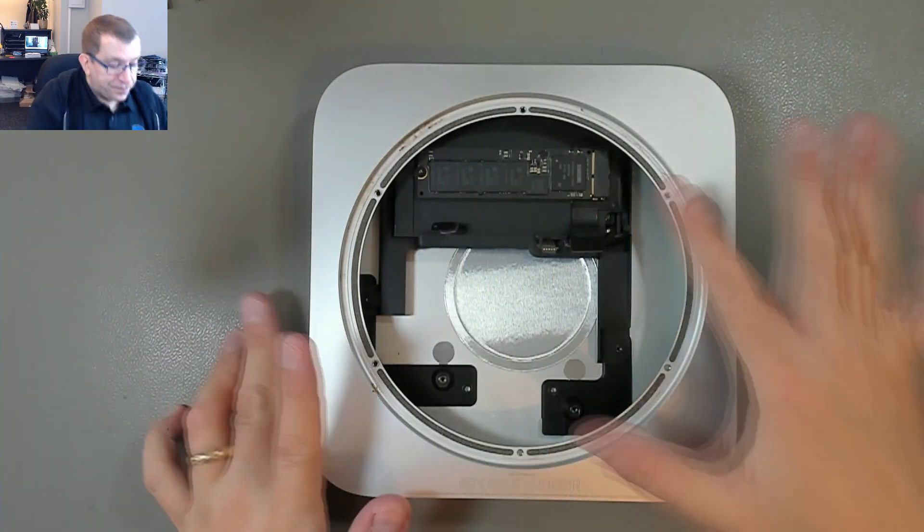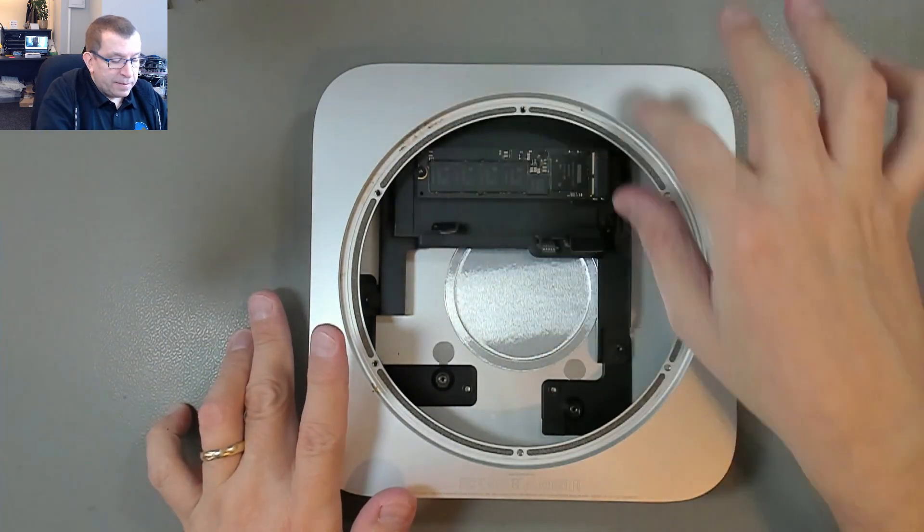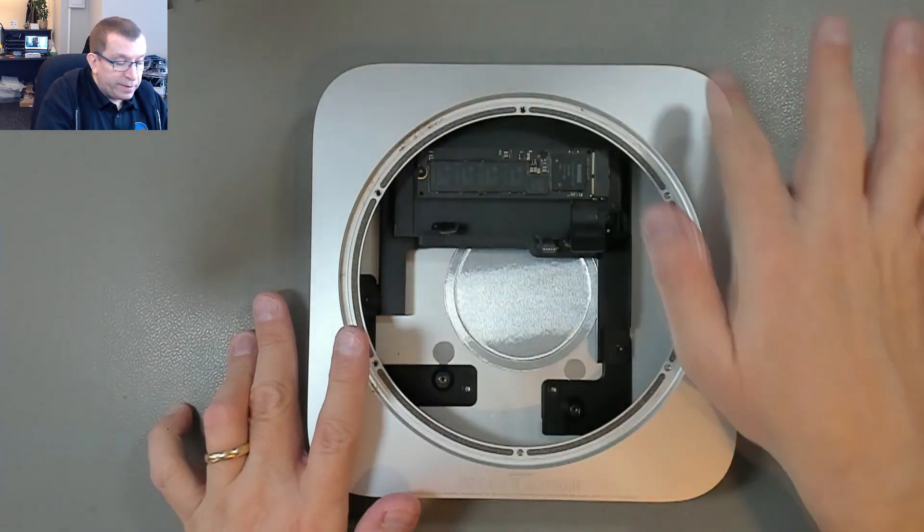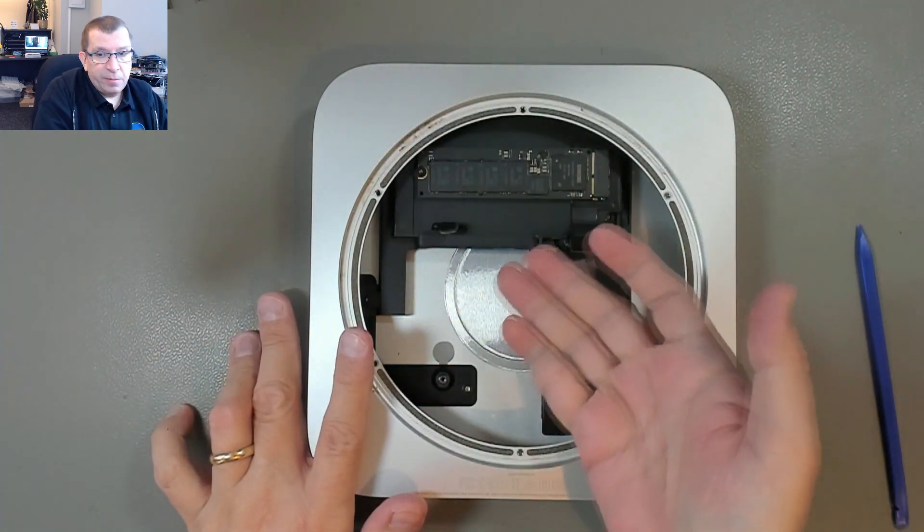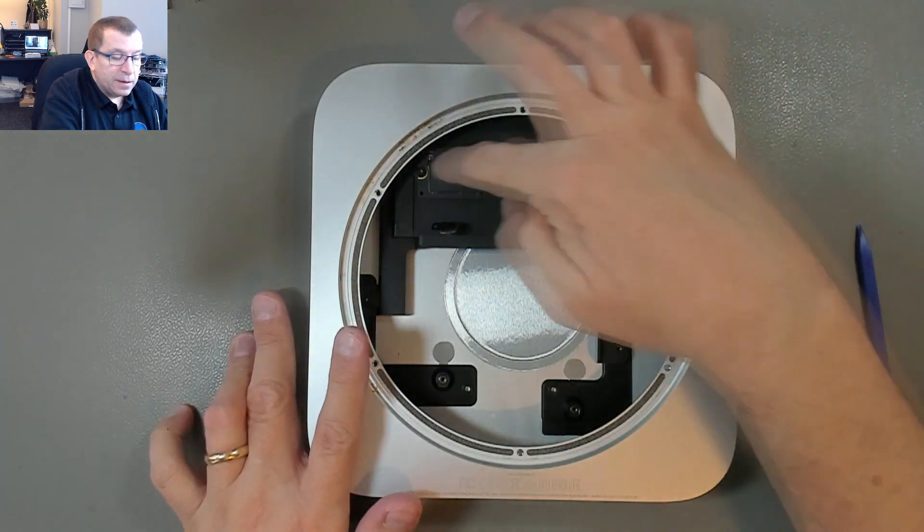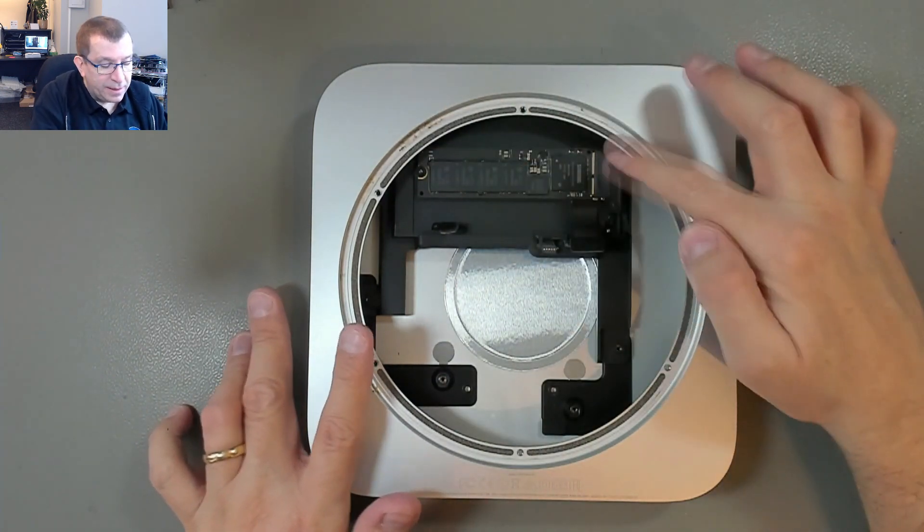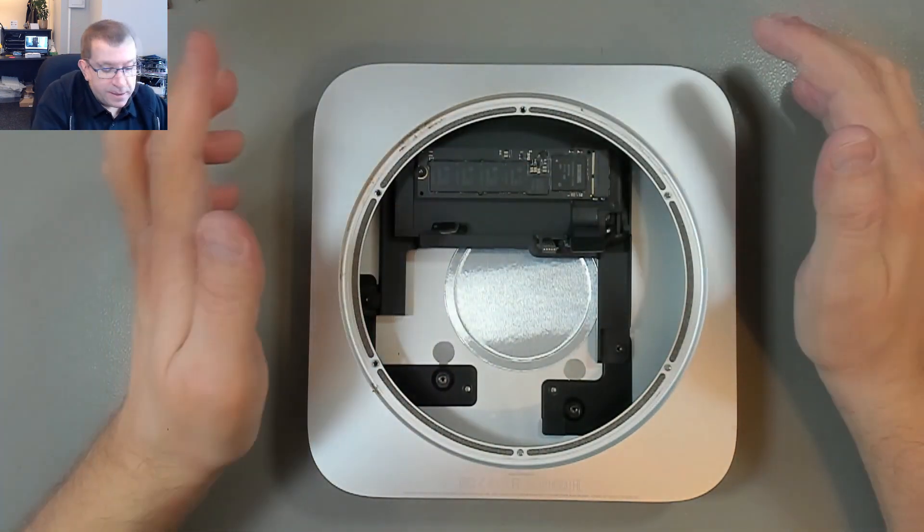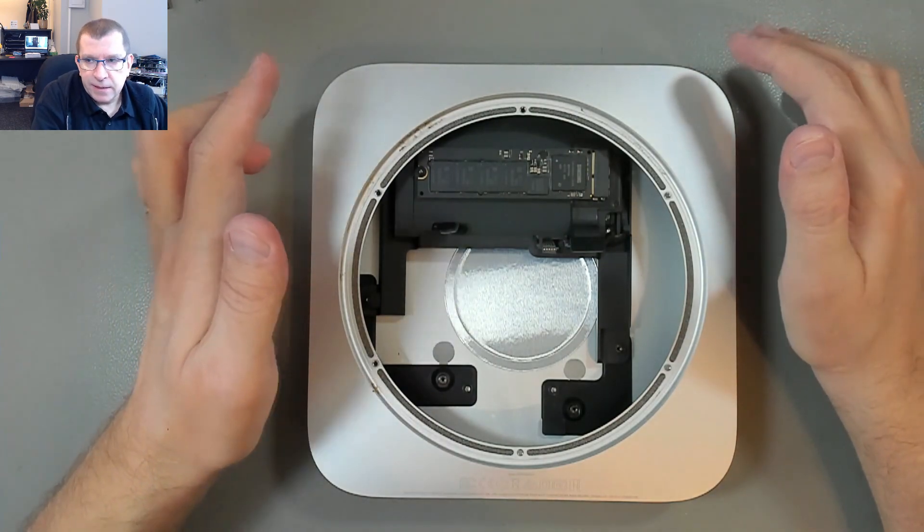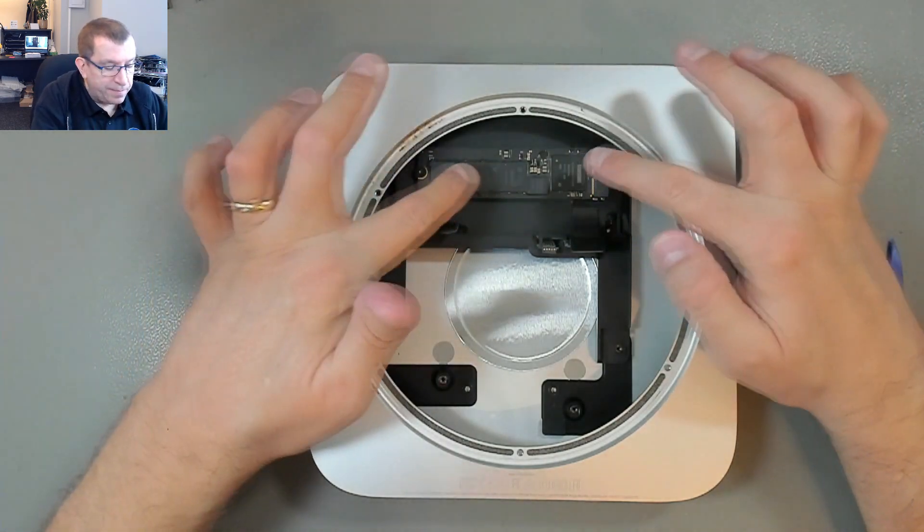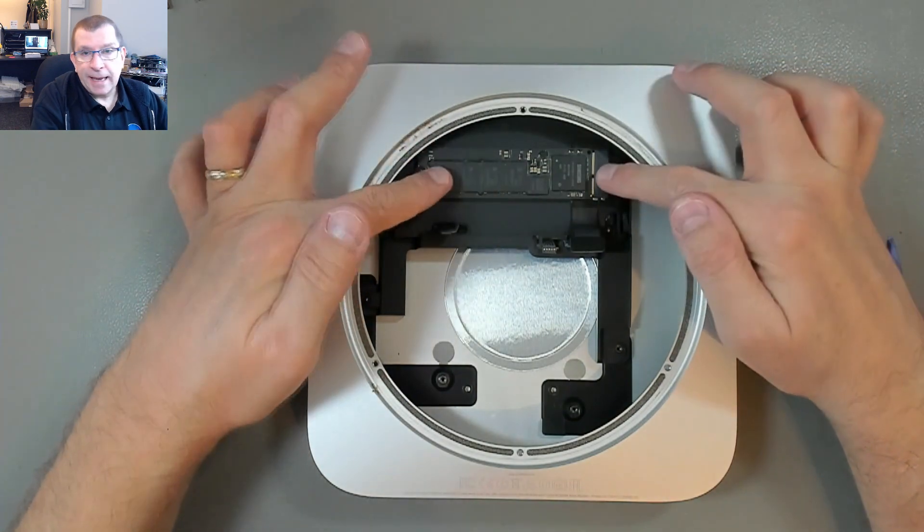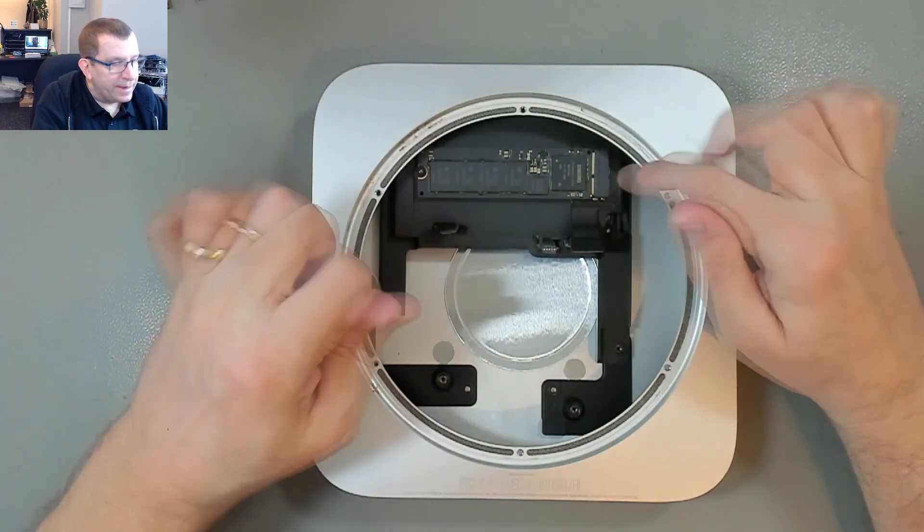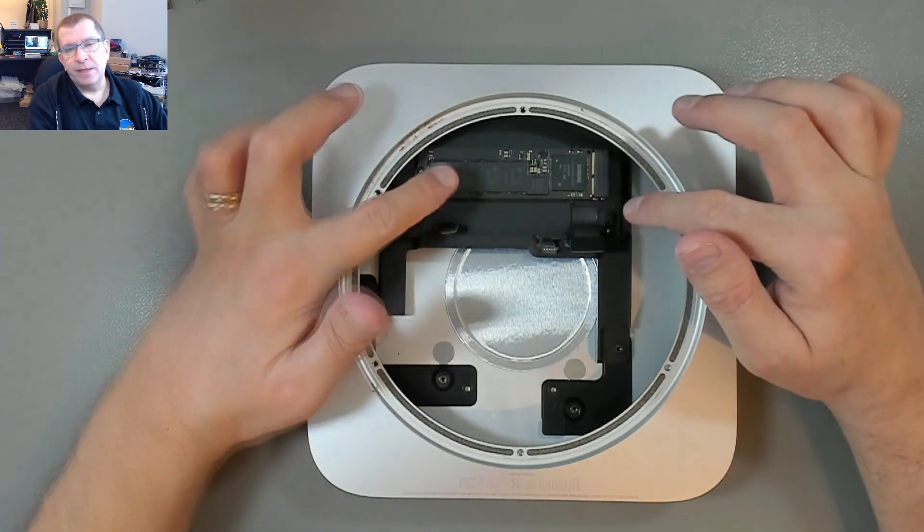So now what's left is an assembly that holds a 2.5 inch hard drive. A SATA hard drive on the bottom. And on the top an M.2 drive, which is a hybrid drive configuration. It's basically a SSHD, as some manufacturers call it.